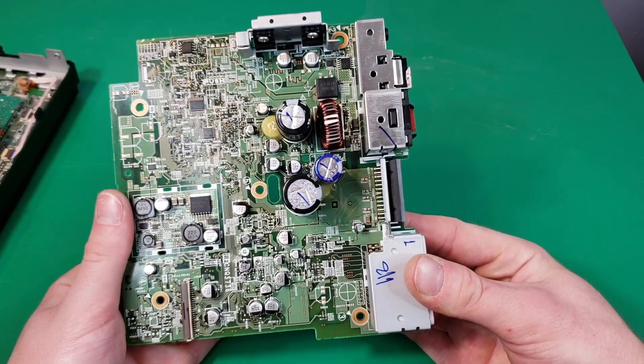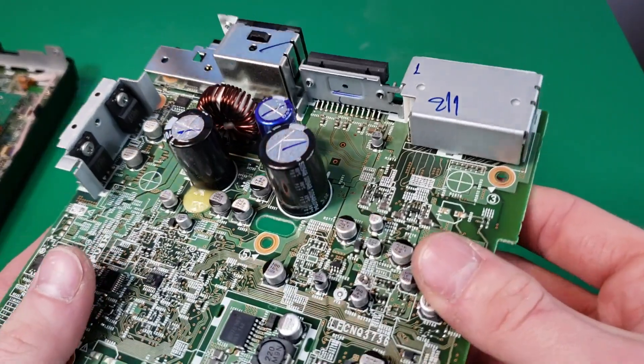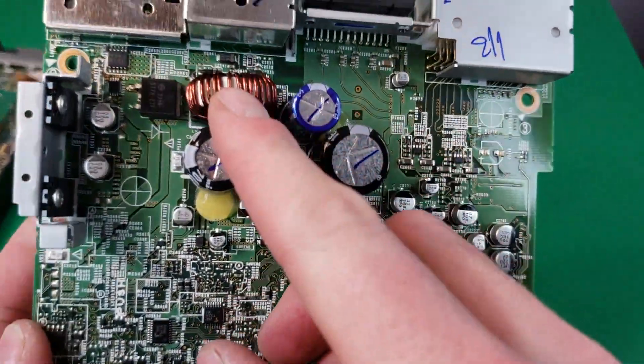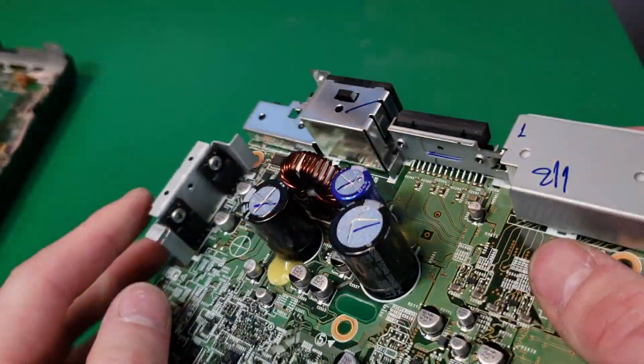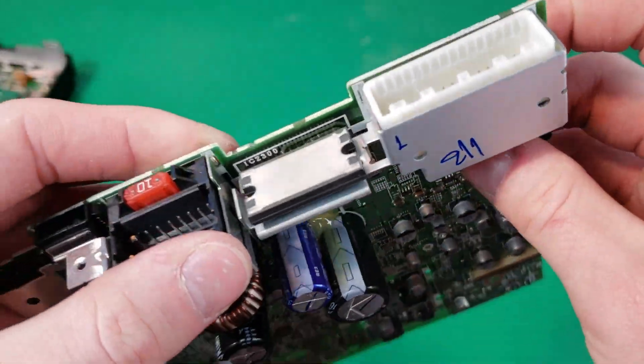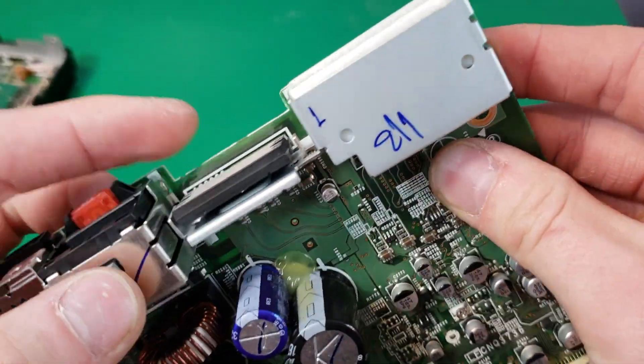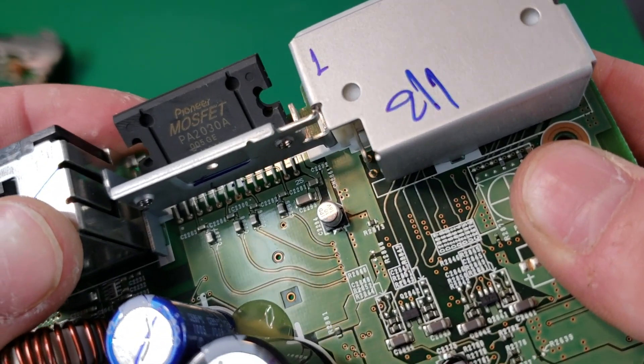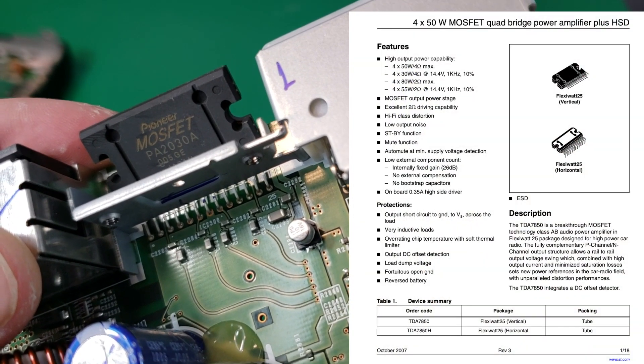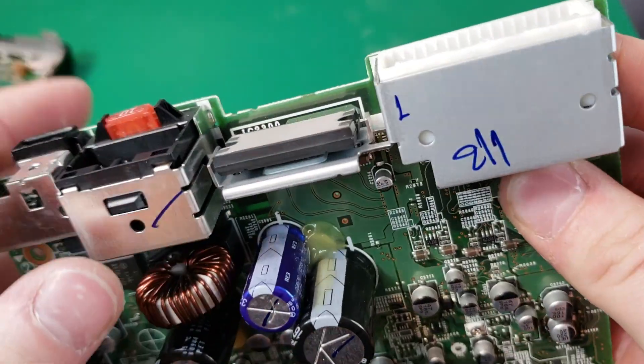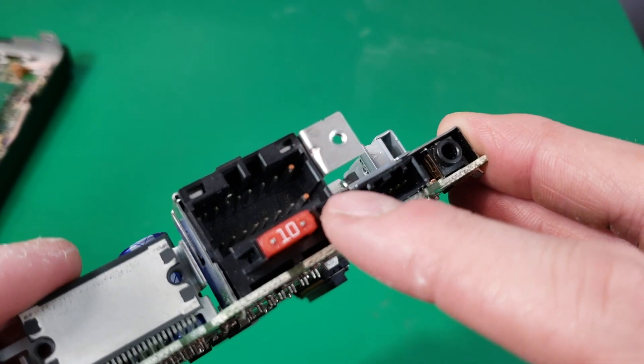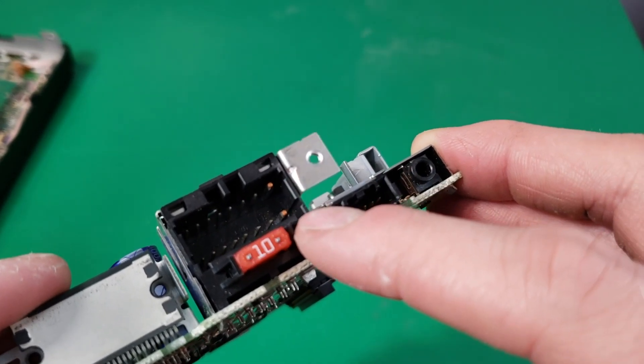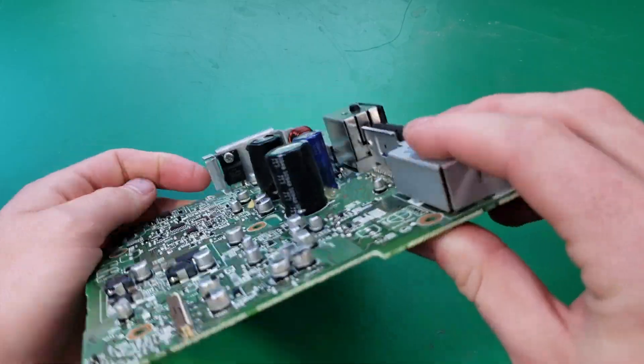Alright, so here's our amplifier board. You can see we have some big caps on here. We also have an inductor. We have two MOSFETs here. And here is our main class D amplifier chip. It's a Pioneer MOSFET PA2030A. This amp would be powering the speakers inside the doors. You can also see we have two large pins here. That is for power and ground for powering this unit.